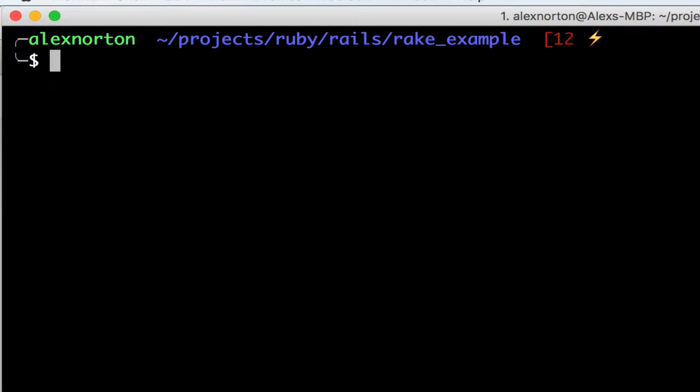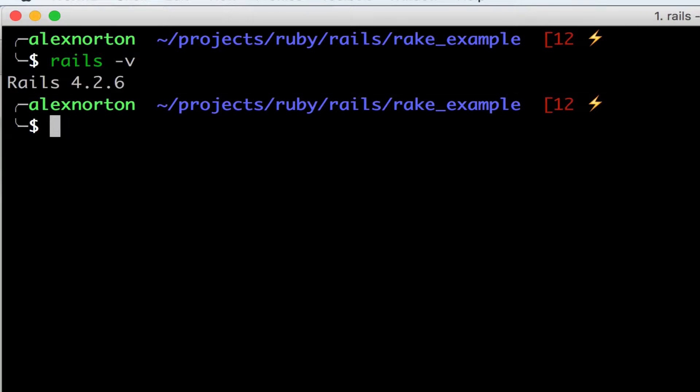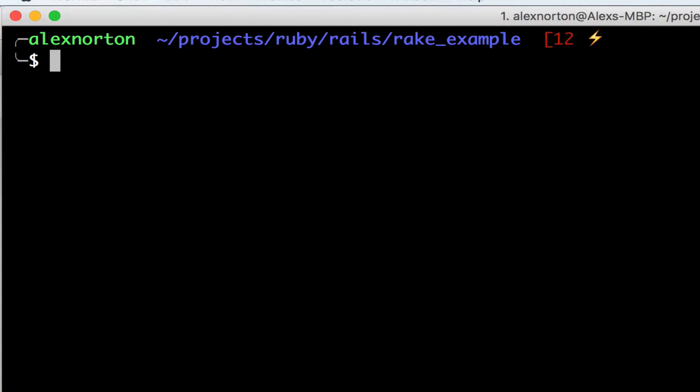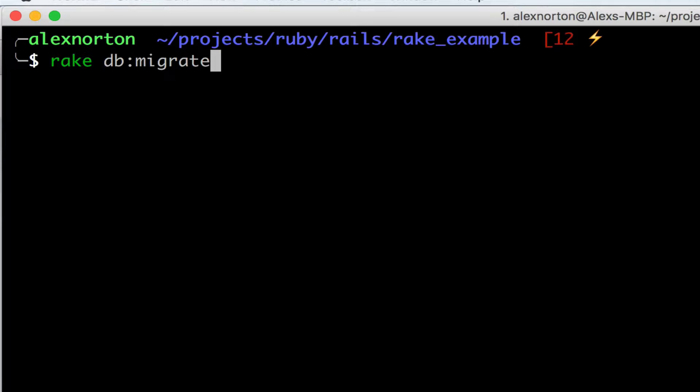Okay, so right now I have a simple Rails project I'll show you guys that I just made, and it's in Rails version 4.2. And the only thing I've done is I have made a simple model called Person with an age and a name.